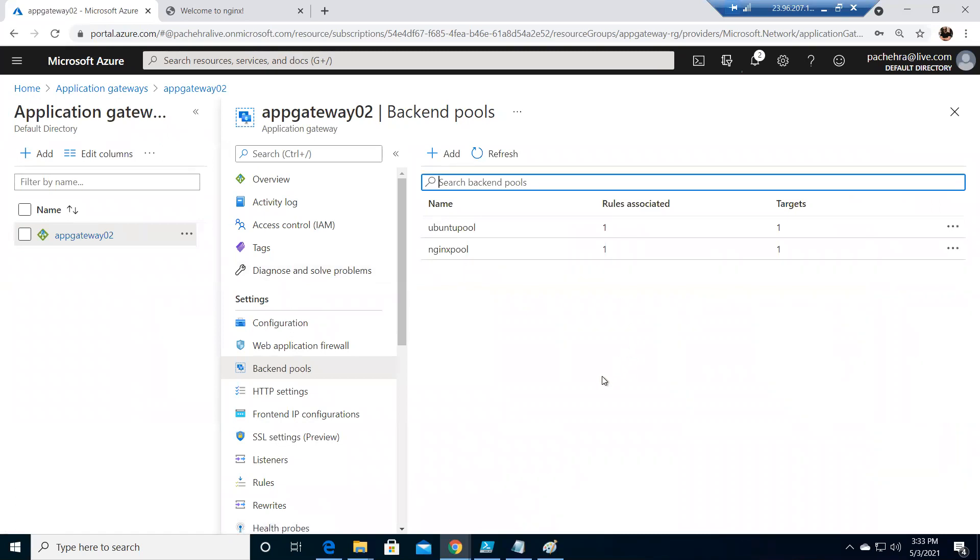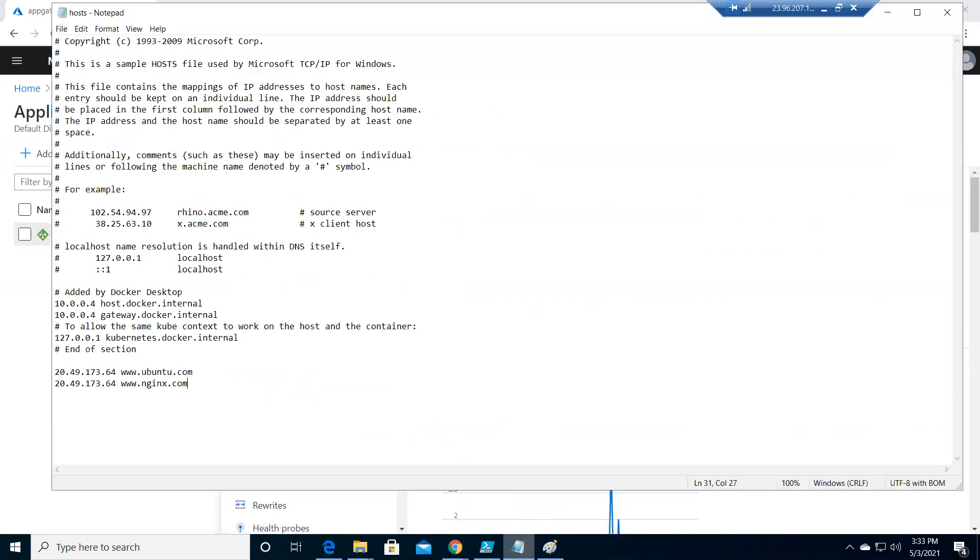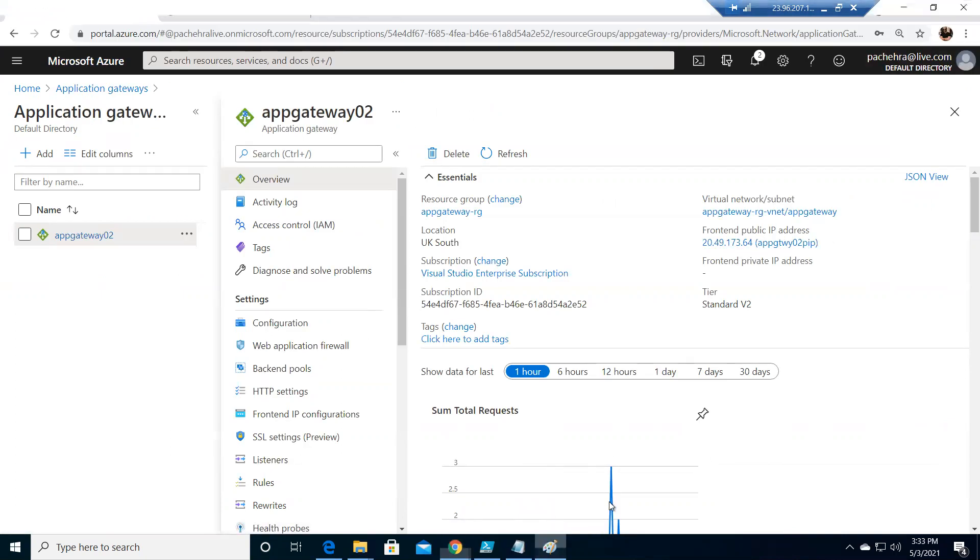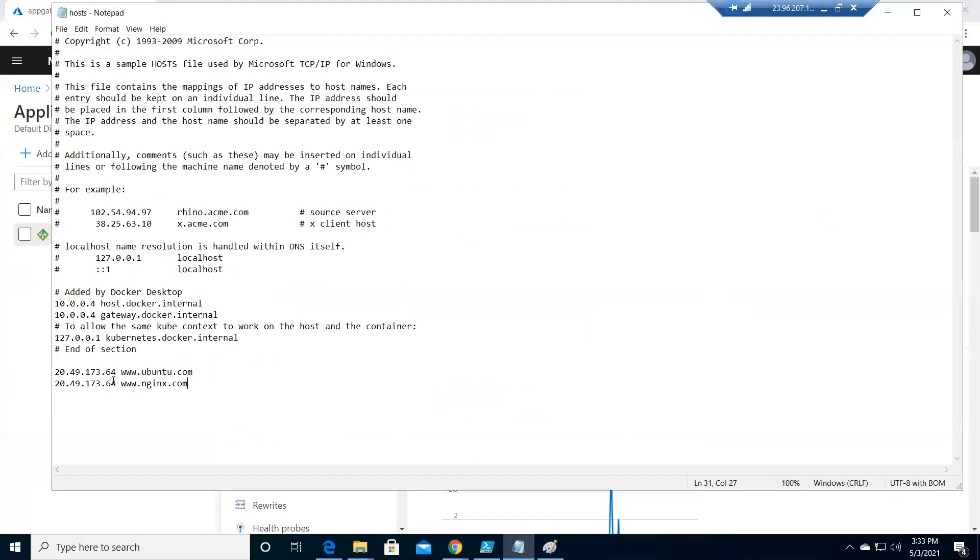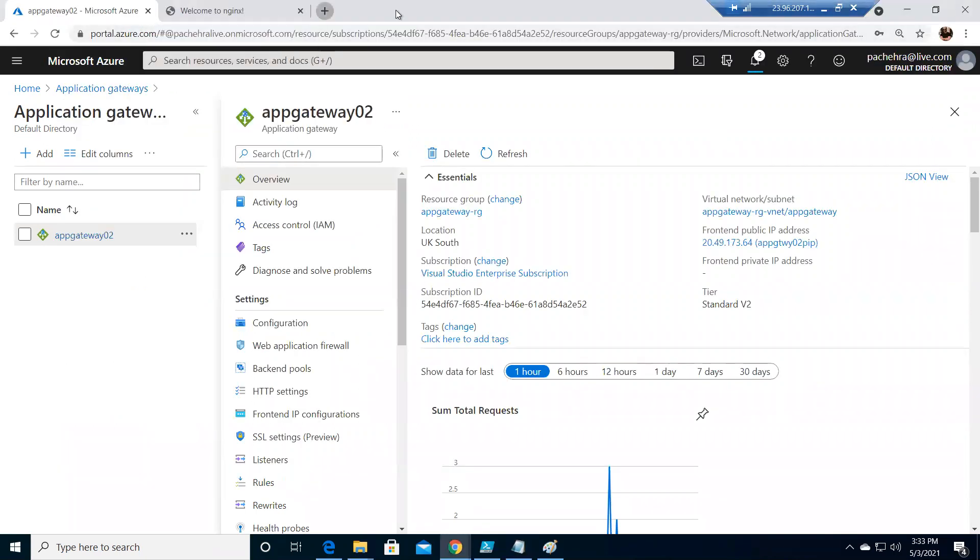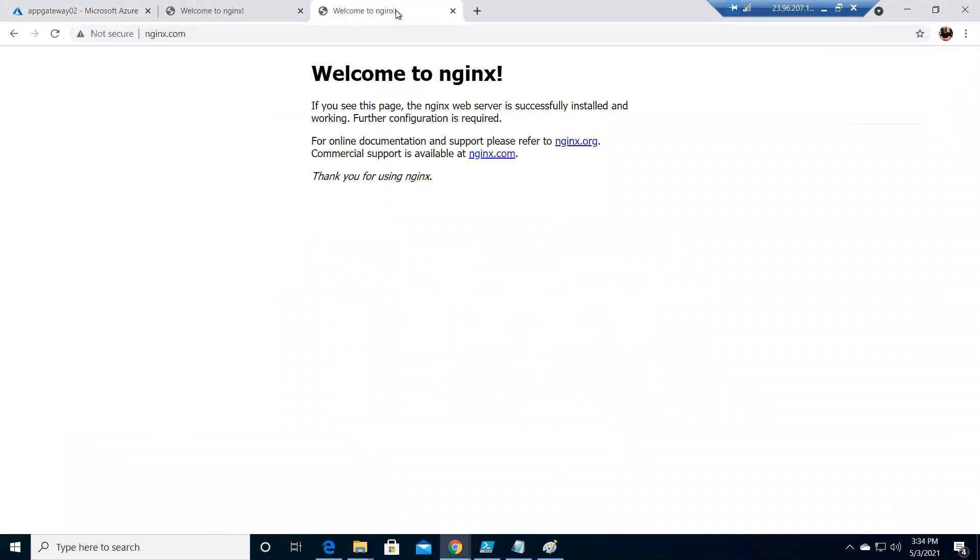Now we have added the backend pool and also the most important thing is this is the public IP address of the application gateway, dot 64. So this public IP will resolve to nginx and ubuntu. If I type www.nginx.com on my browser, it will resolve to this public IP address and it will hit the application gateway. And application gateway accordingly sends the information to the backend pool. So let me come here and put it here and enter. You see traffic is going to the Nginx.